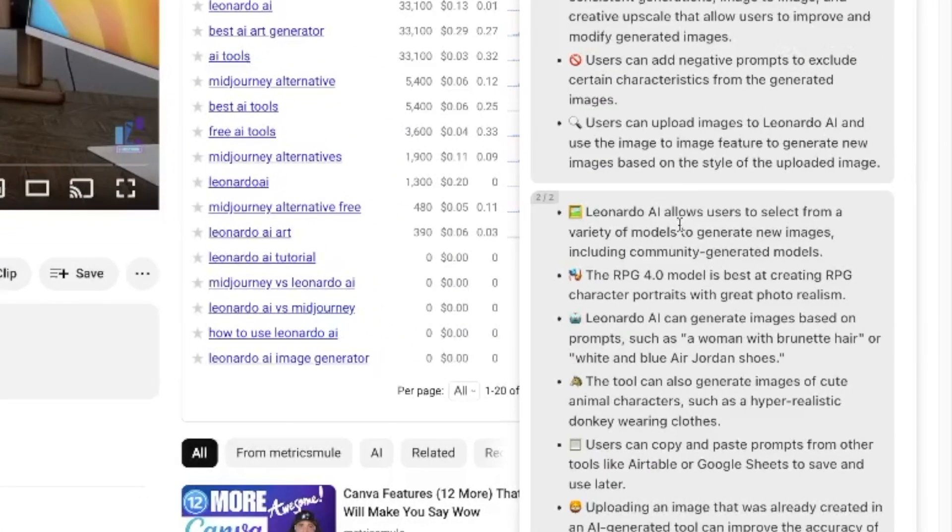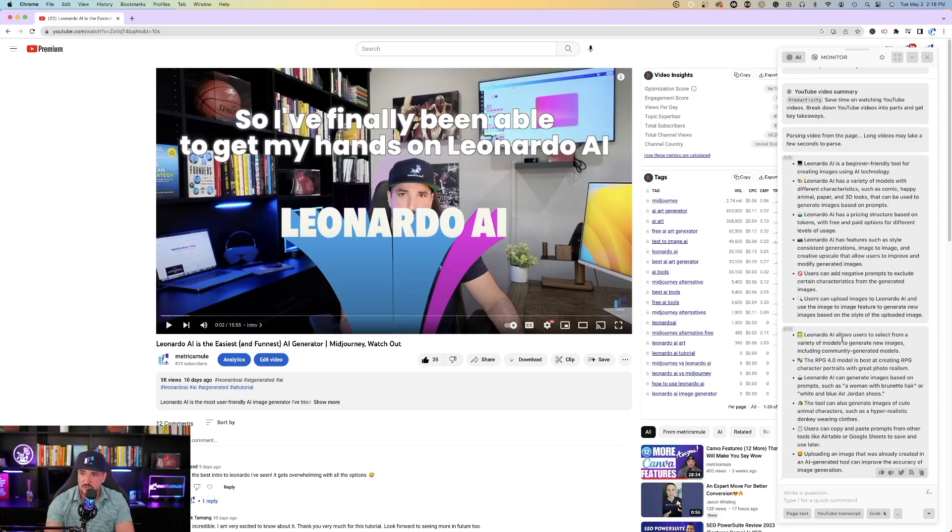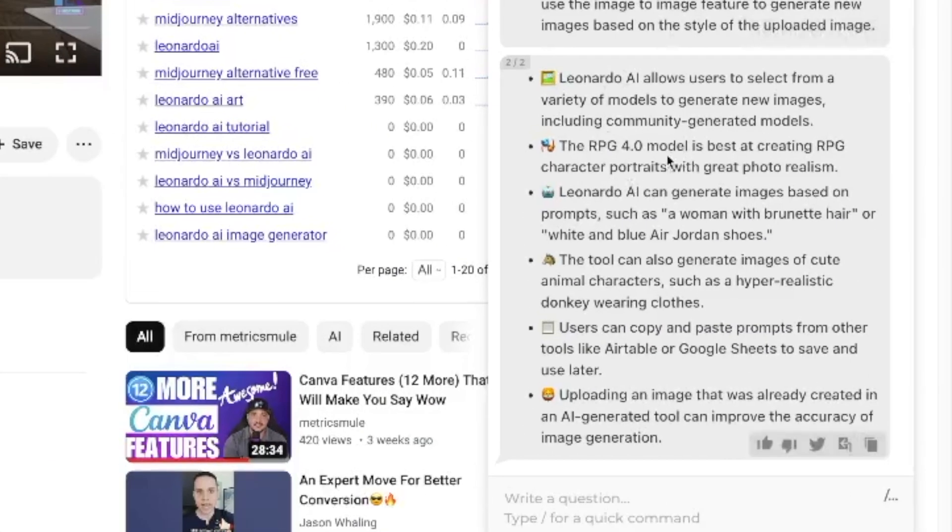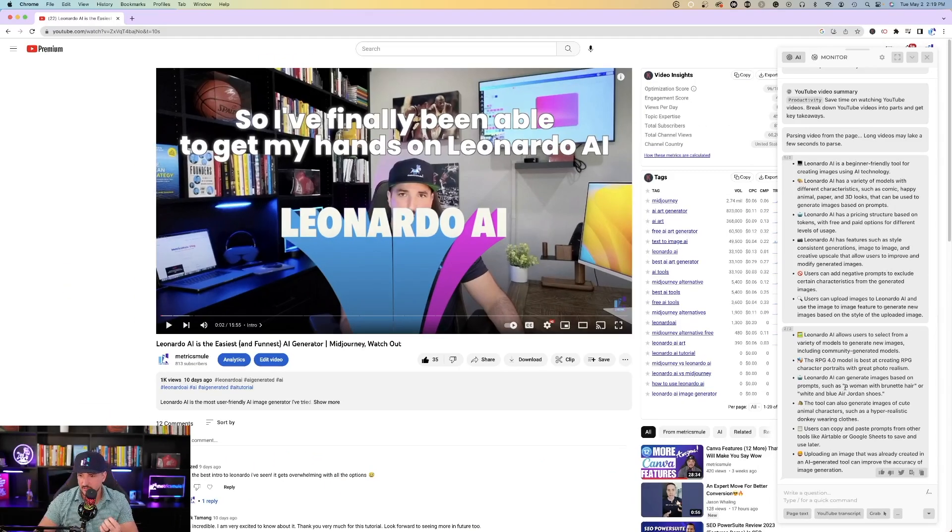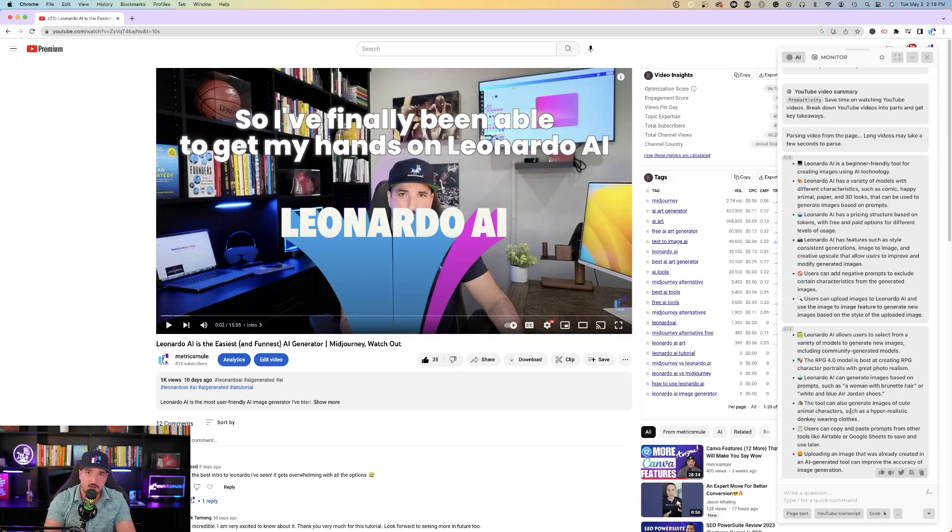And since I made this video, let's see how good of a job it actually did. Leonardo AI is a beginner-friendly tool for creating images using AI technology. Leonardo AI has a variety of models, pricing structure, features such as style, consistent generations, image to image. Users can add negative prompts. Users can upload images. Leonardo AI allows users to select from a variety of models, and then talks about the RPG 4.0 model, how it can generate images based on prompts, and it can generate images of cute animal characters, copy and pasting prompts, and then uploading an image that was already created. Wow, so I have to tell you right now, within a matter of seconds, Harpa AI provided you with a nice outlined synopsis of exactly what my video was, and since I actually made this video, it did nail it right on the head. Those are literally all of the bulleted points I discussed in this video right here, talking about Leonardo AI.